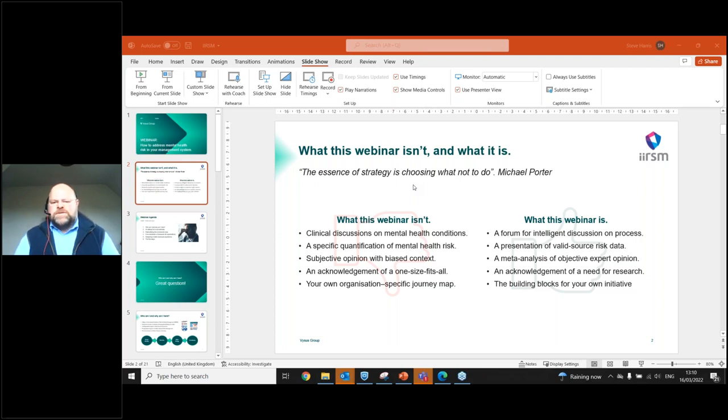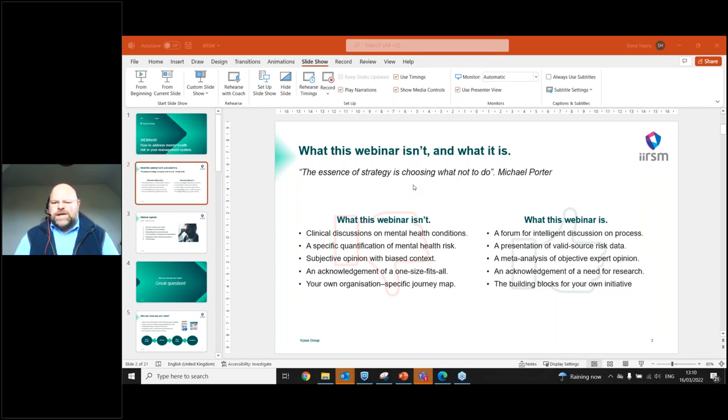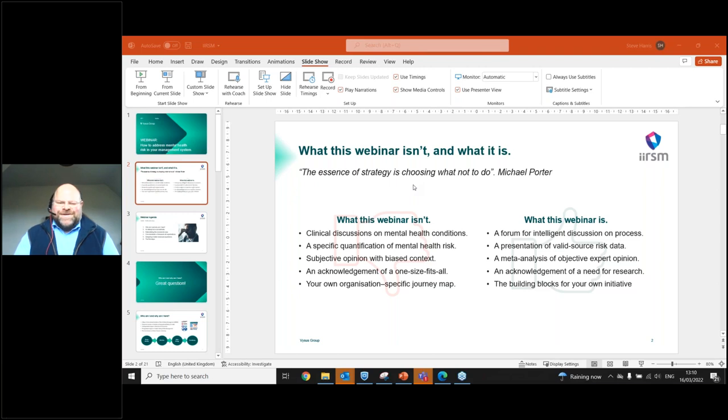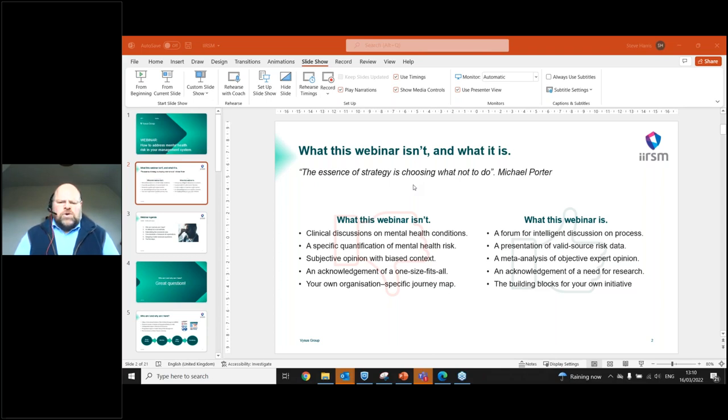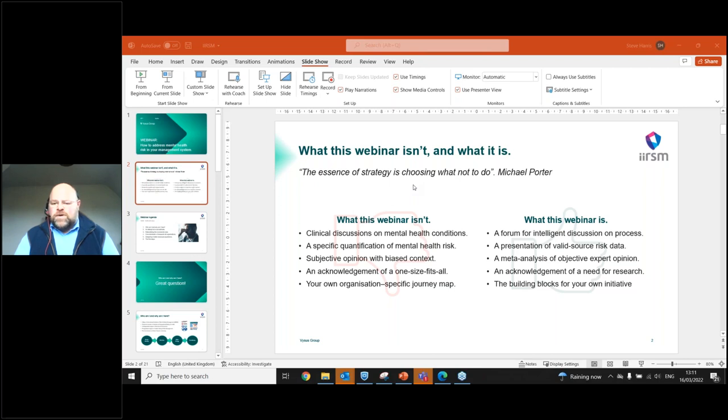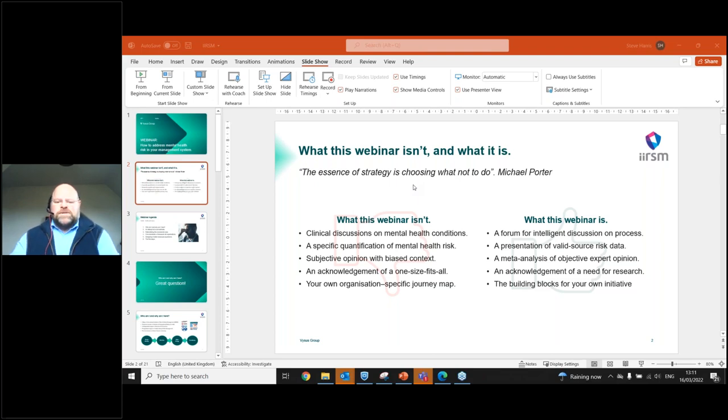What this is going to be is a forum for intelligent discussion. I'll stop after slide nine and I'll take any questions. This is going to be a presentation of valid source risk data. It's going to be a presentation of a meta-analysis of objective expert opinion. And it's going to be an acknowledgement of the need for research on a subject that we are still feeling our way on. And hopefully what it's going to provide you is the building blocks to use your own initiative and put together that organizational specific journey map.